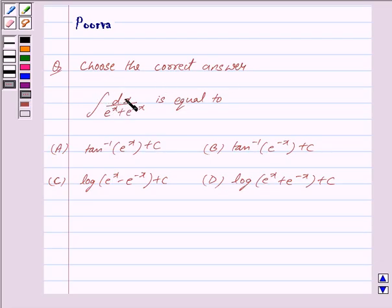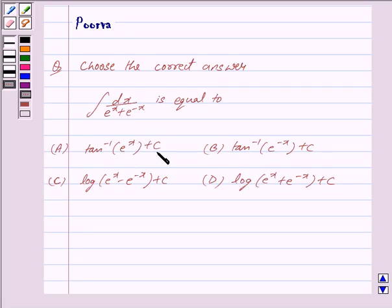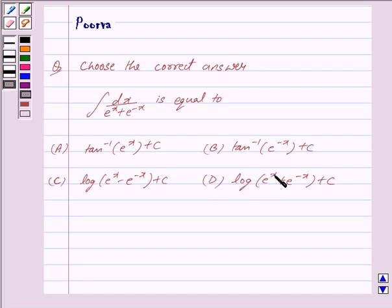Integral dx upon e raised to the power x plus e raised to the power minus x is equal to: (a) tan inverse e raised to the power x plus c, (b) tan inverse e raised to the power minus x plus c, (c) log of e raised to the power x minus e raised to the power minus x plus c, and (d) log of e raised to the power x plus e raised to the power minus x plus c.